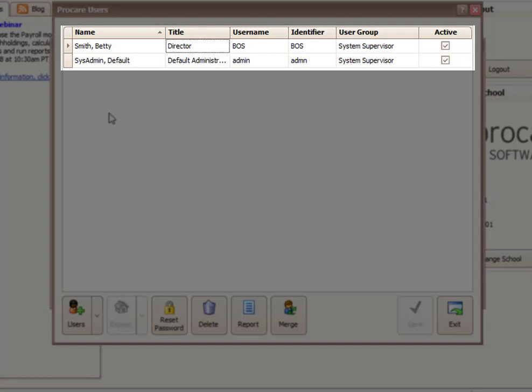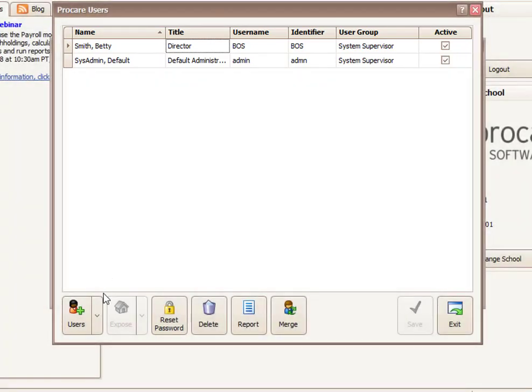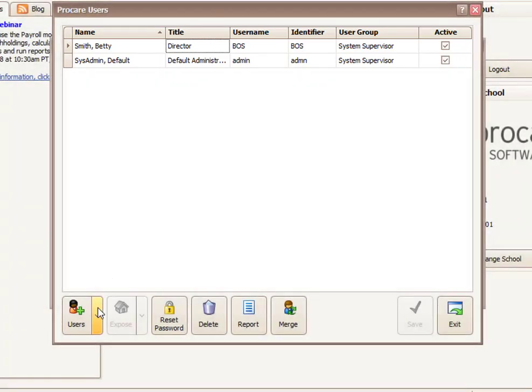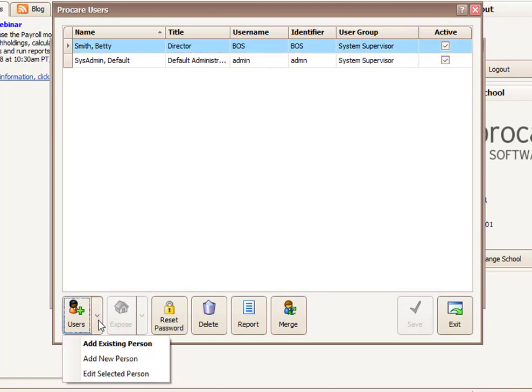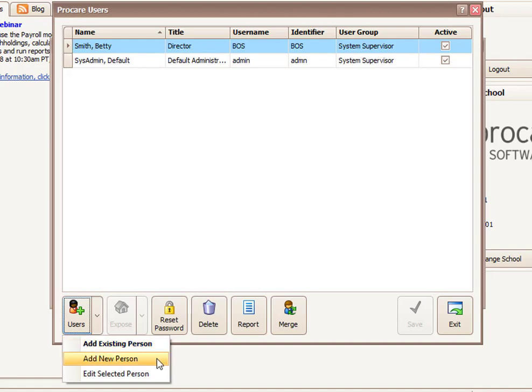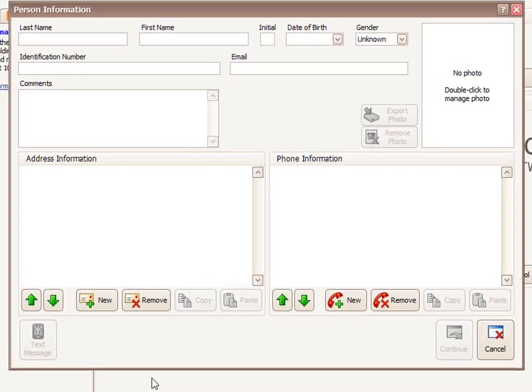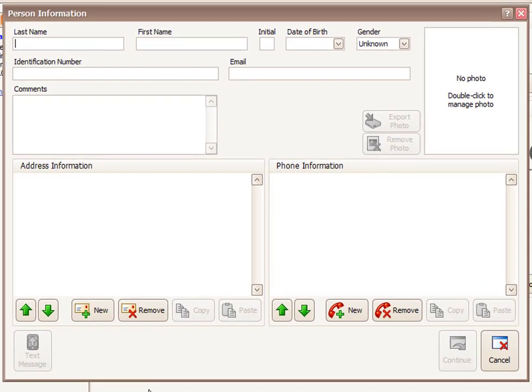So I want to add another person. I'm going to come down to the Users button in the lower left and click the little drop-down arrow. And this person is not yet in ProCare, so they are not an existing person. I want to add them as a new person. I'm going to click on Add New Person, and it gives me a place for the basic information about this person.